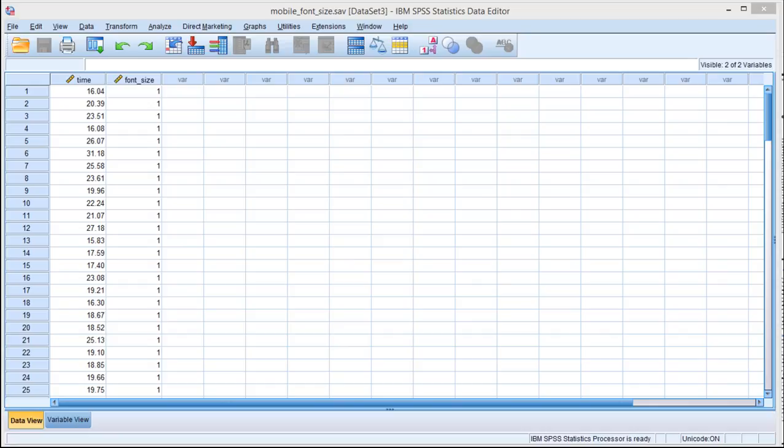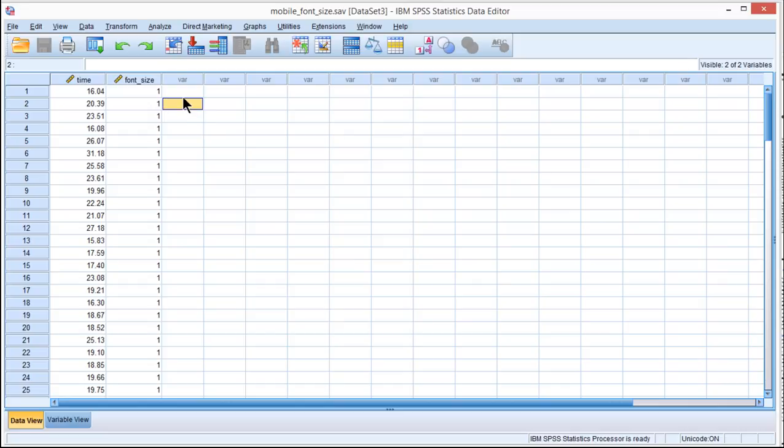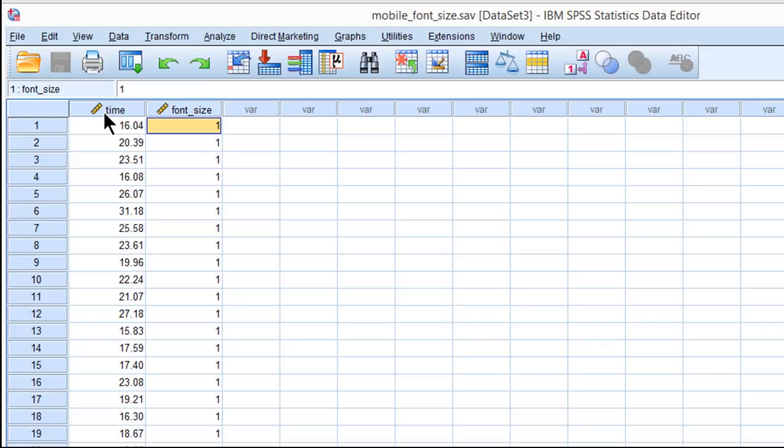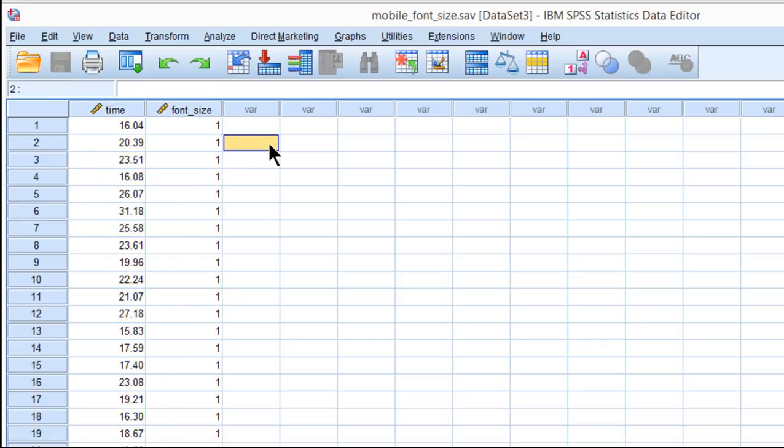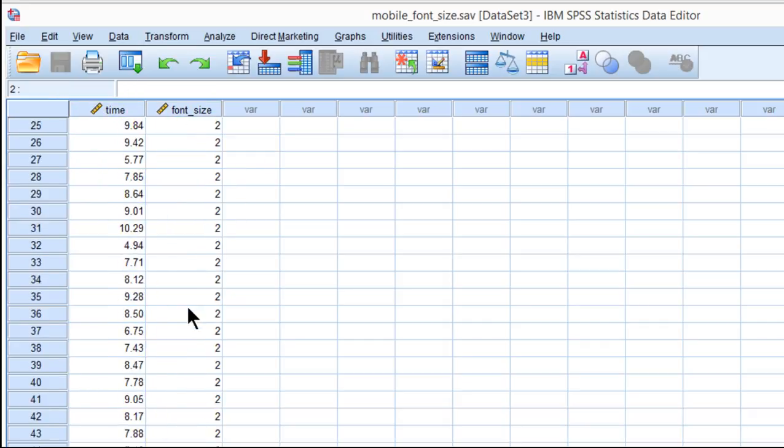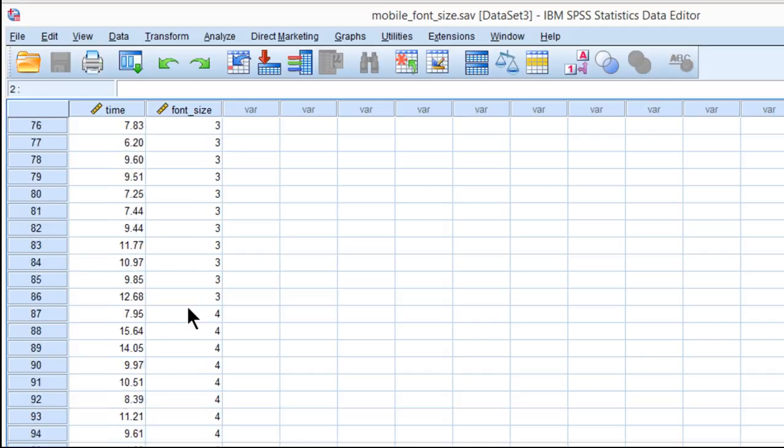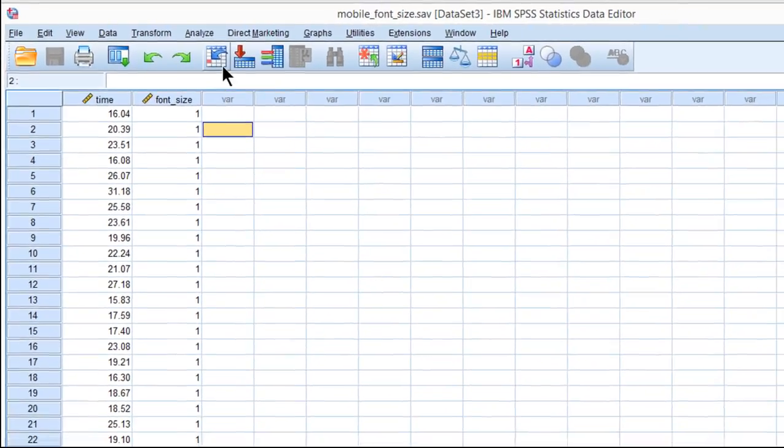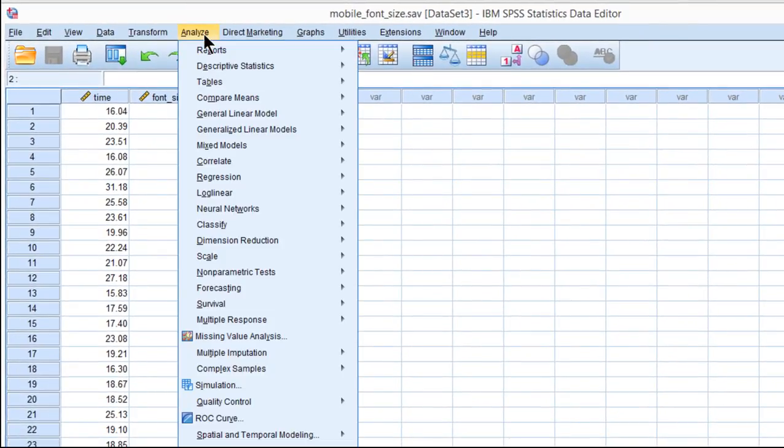I'm going to assume that you already know the difference between eta squared and partial eta squared and you're interested in estimating it in SPSS. Here's an example data set where I've got a dependent variable measured on a continuous scale and an independent variable that's got four groups in it. This is just a regular one-way between subjects ANOVA or one-way between groups ANOVA.